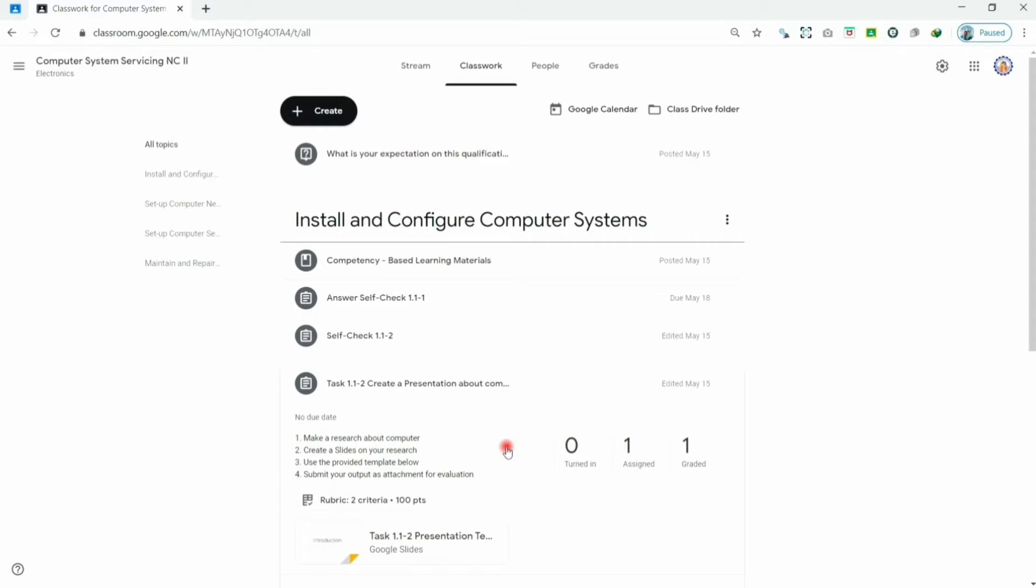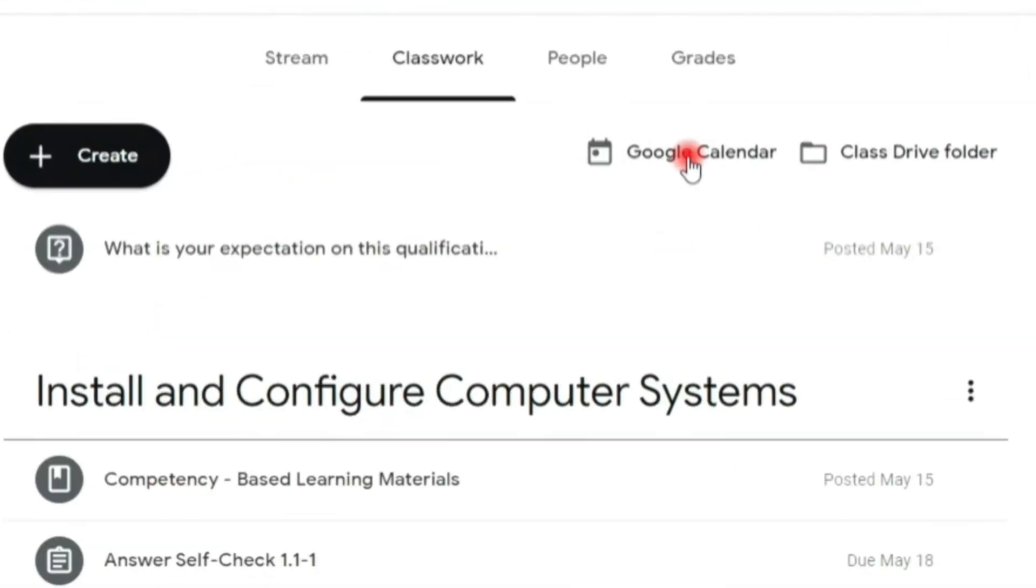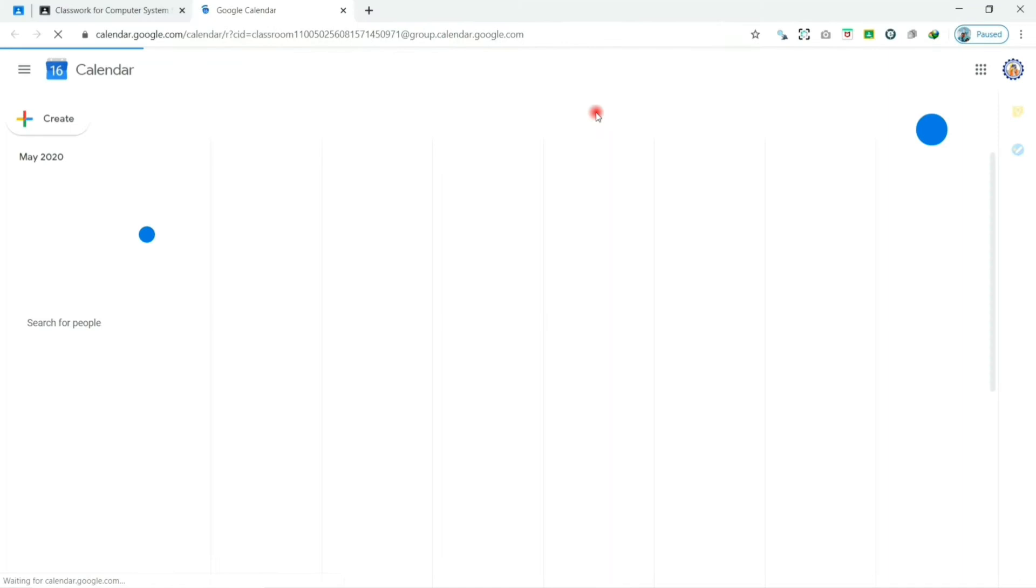To access the Google Calendar, in the Classwork tab, click the Google Calendar and this will open Google Calendar in a new window.